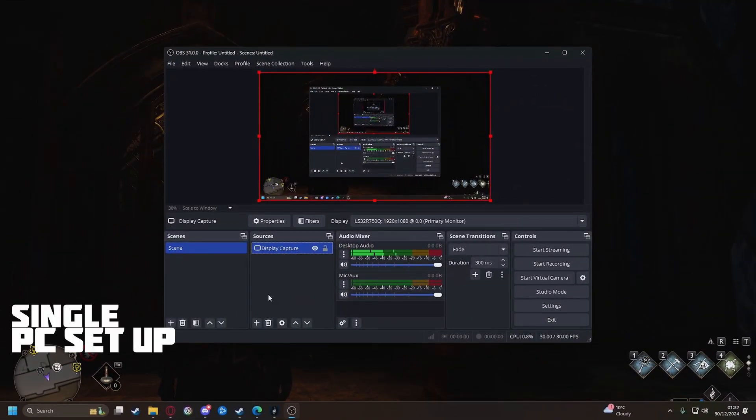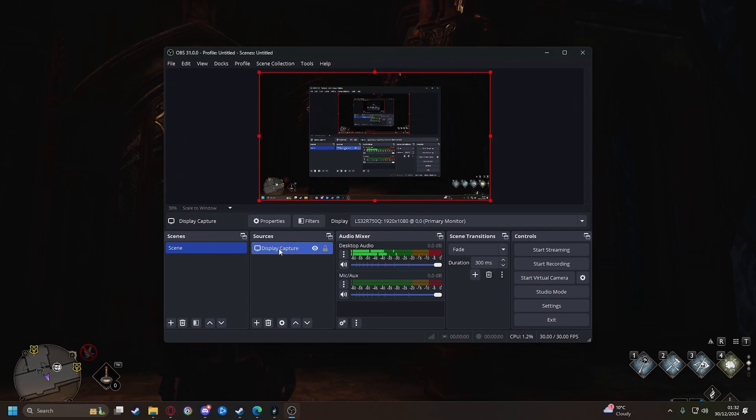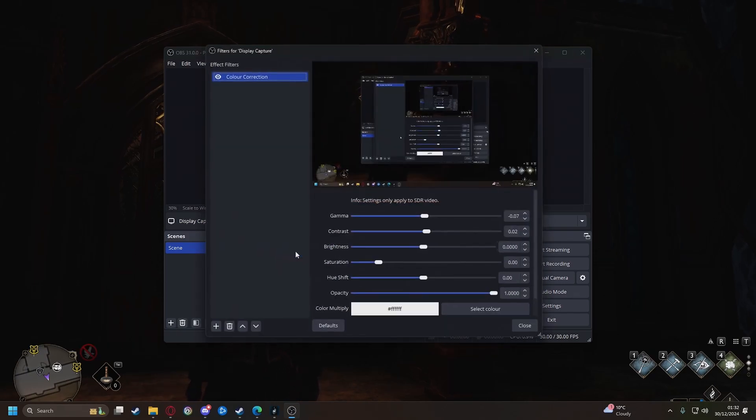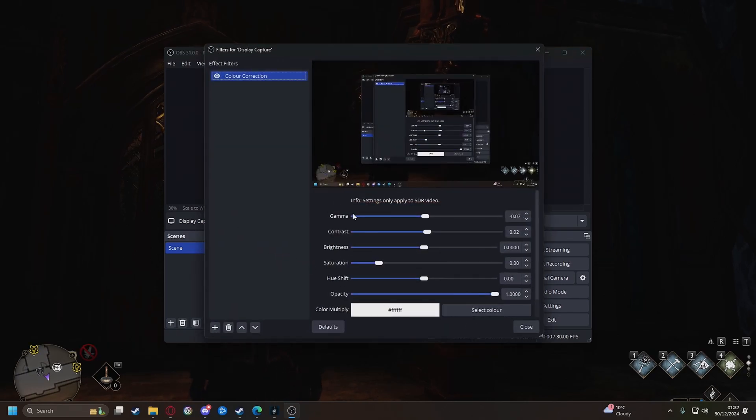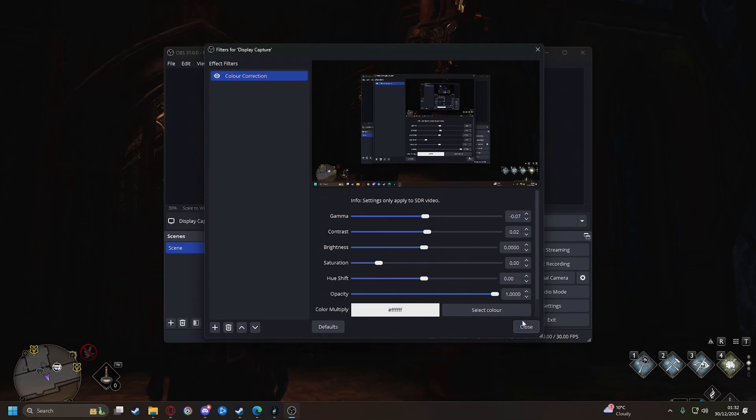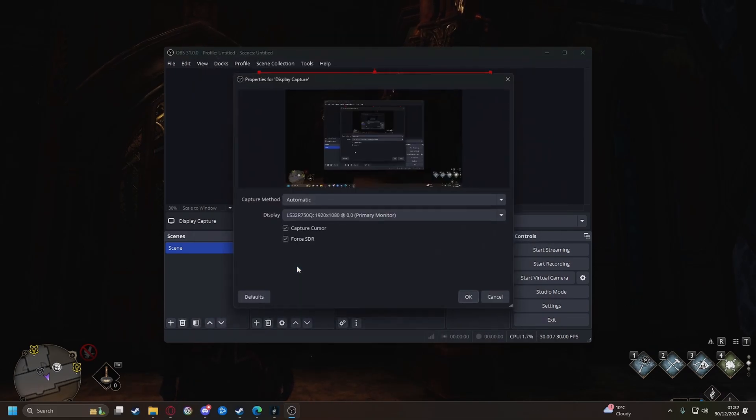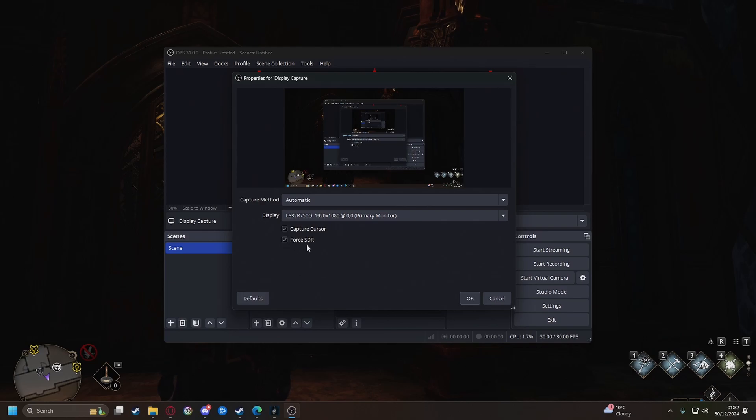So this is a single PC setup and what you want to do is just have a display capture or whatever it is you're using and then you're gonna add a color correction. Okay the next thing you're gonna do is right click again and go to properties and force SDR on.